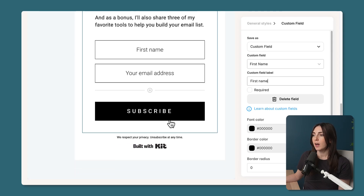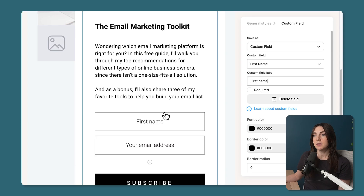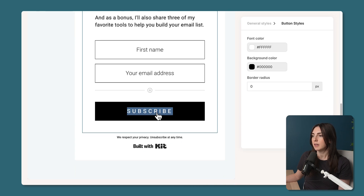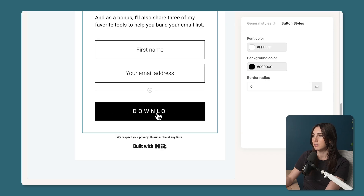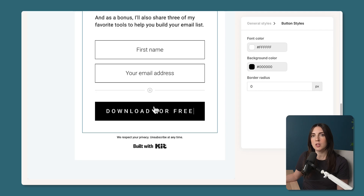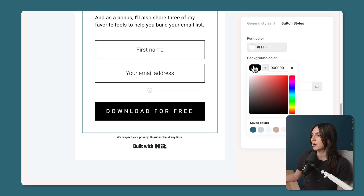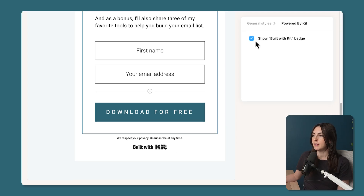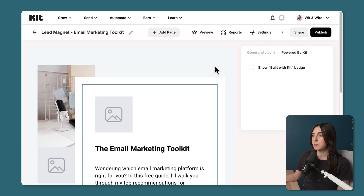Let's talk about the button. Right now it says 'Subscribe,' but since I'm building a landing page for a free resource called the Email Marketing Toolkit, that doesn't quite fit. I'll double-click and change it to 'Download for Free' — what matters most is making sure the call to action matches your page. You can also adjust the background color by picking a brand color. Finally, if you're on a paid plan, you can show or hide the Built by Kit badge.